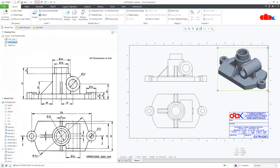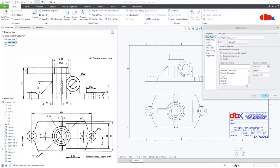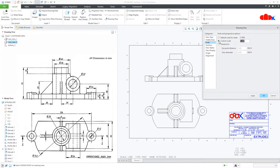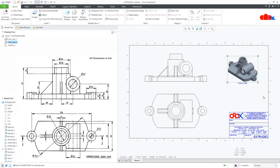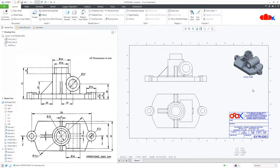This is the isometric view, so it should be 50 to 60 percent of your sheet scale. Double click it, go to Scale, change to custom scale and make it 0.6, apply and OK. Now you have placed all three drawing views.